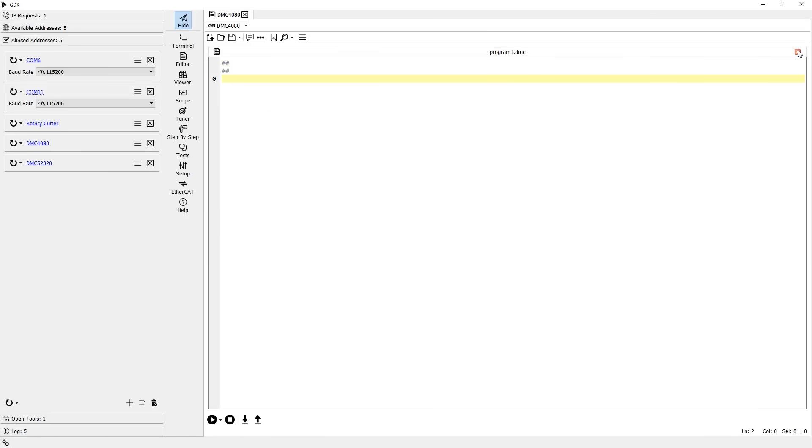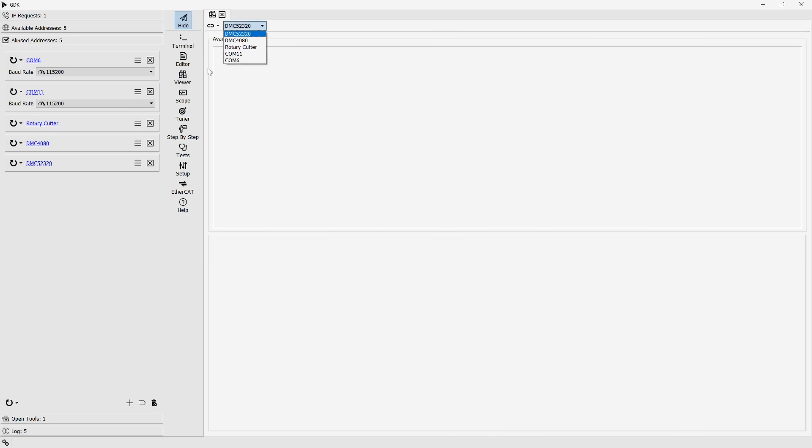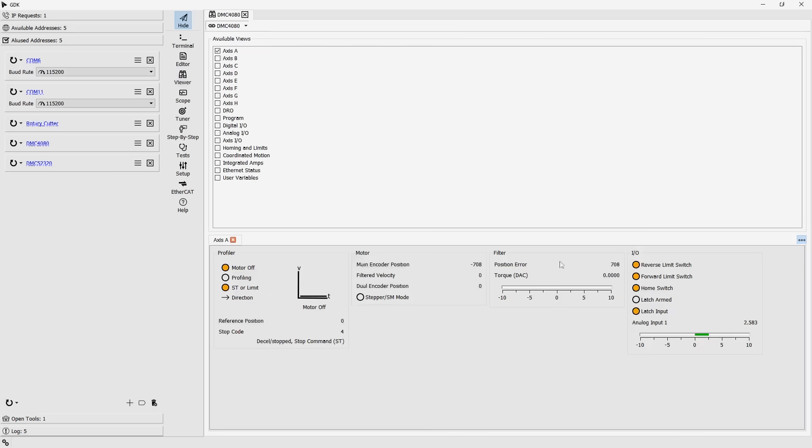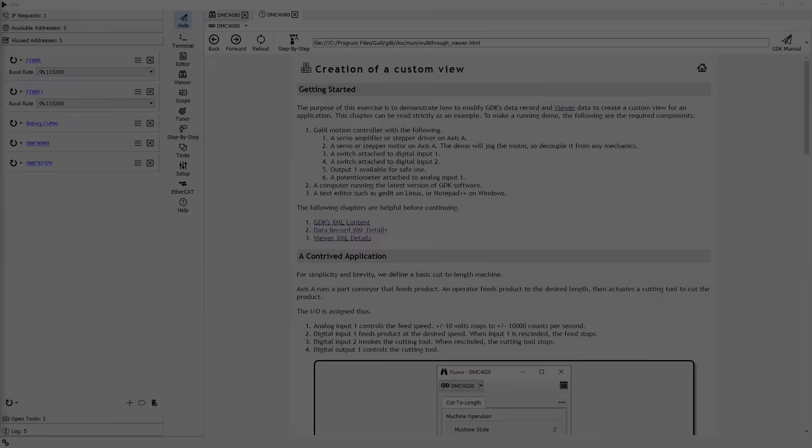The binoculars icon is what we call the viewer. This tool is a real-time data visualizer displaying information from the connected controller or PLC. The viewer comes pre-equipped with various layouts depending on the connected controller, but the real strength of this tool lies in its ability to be customized.